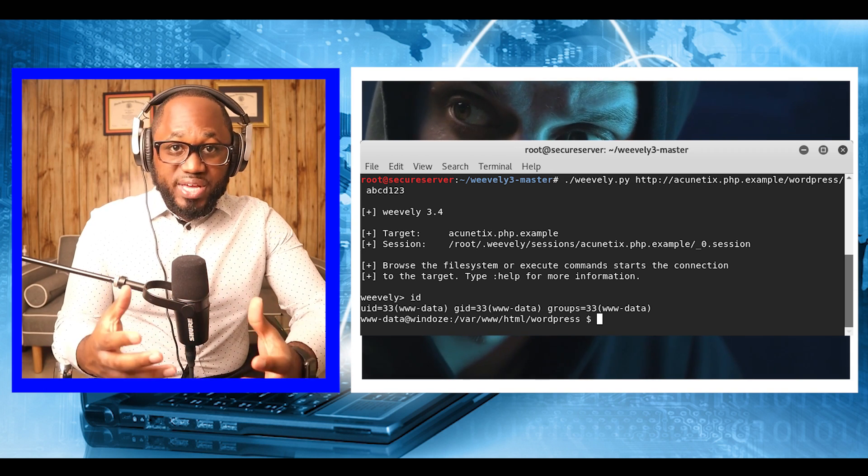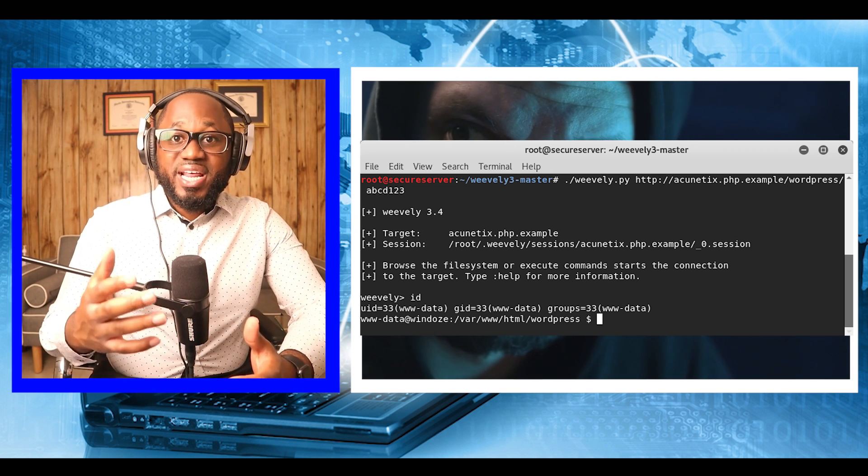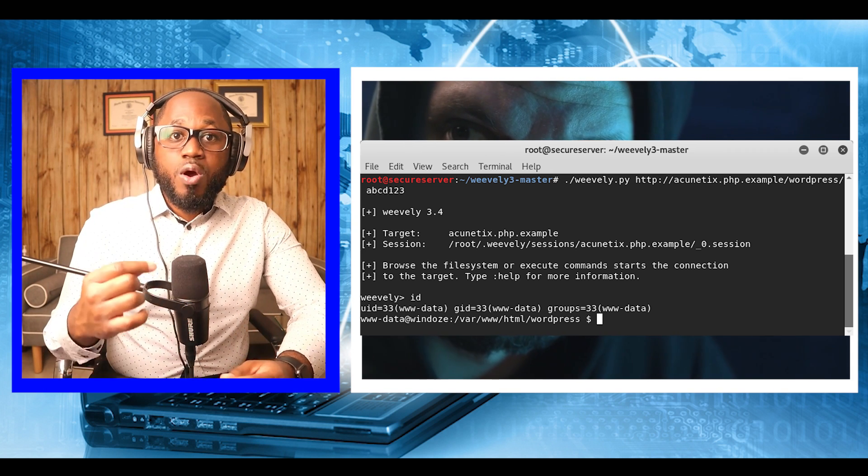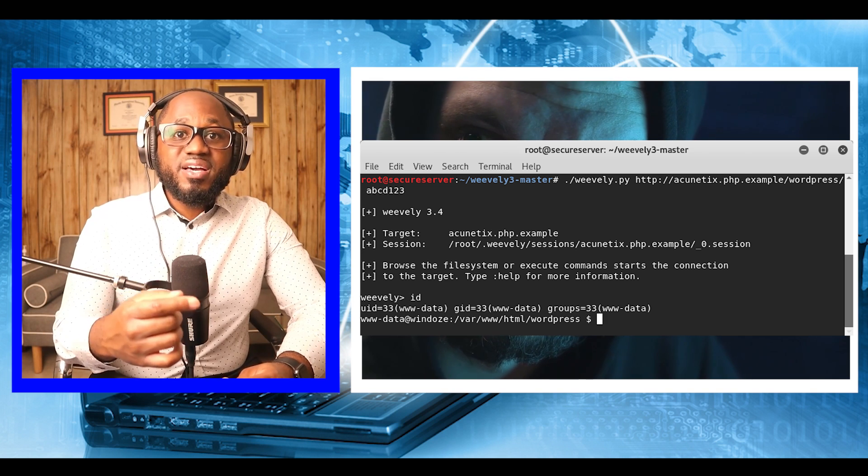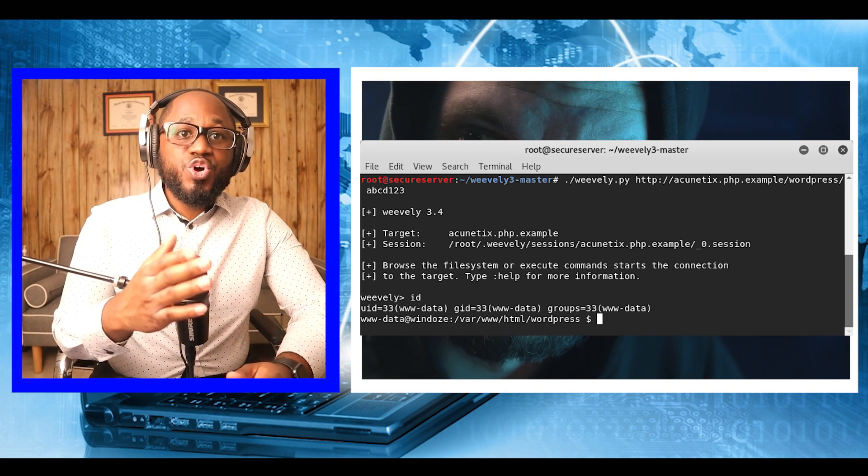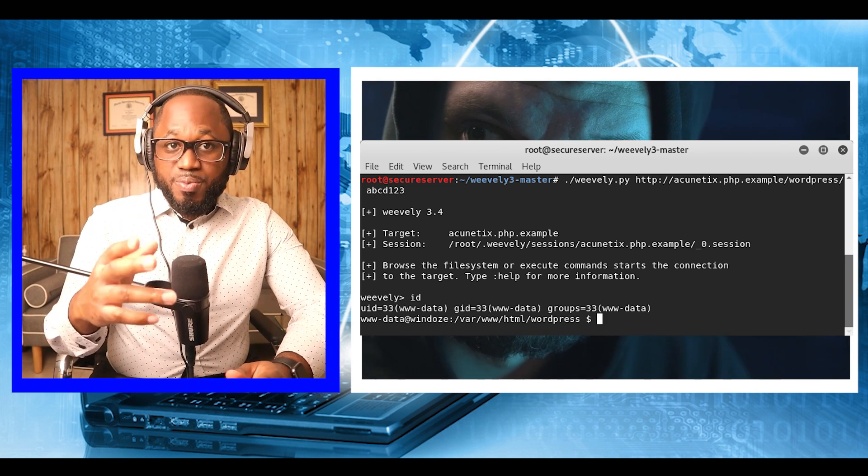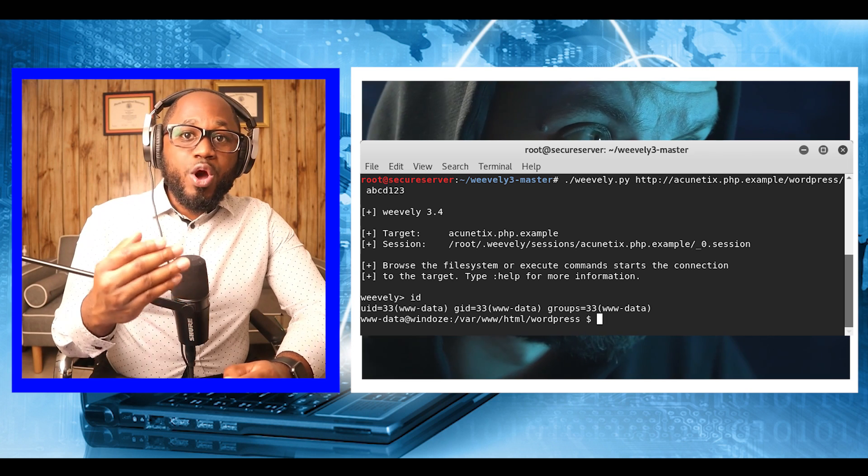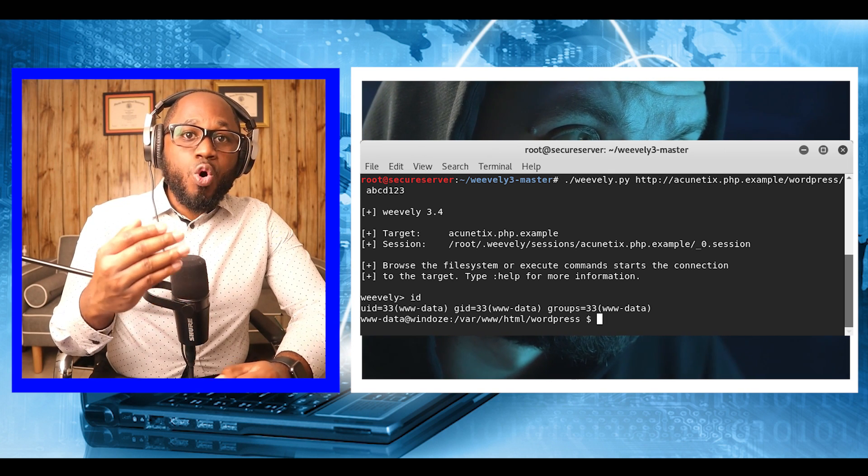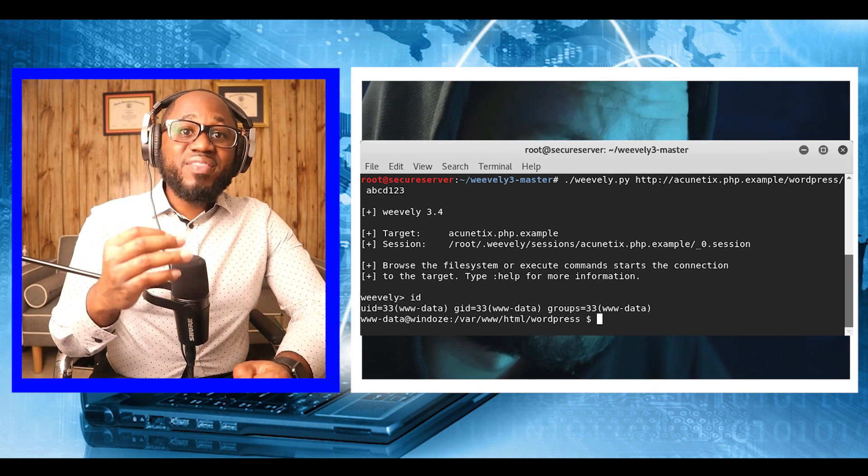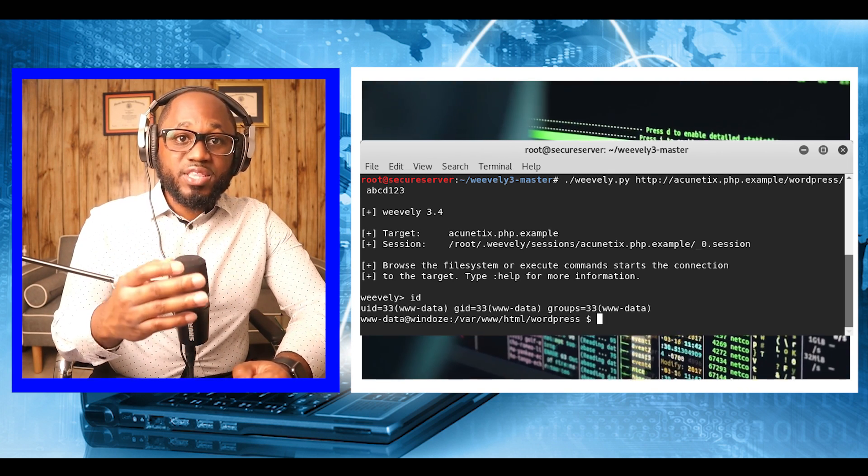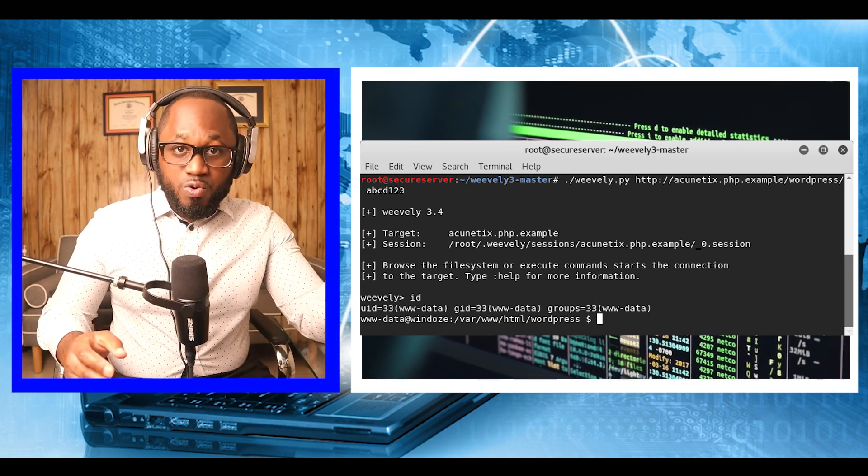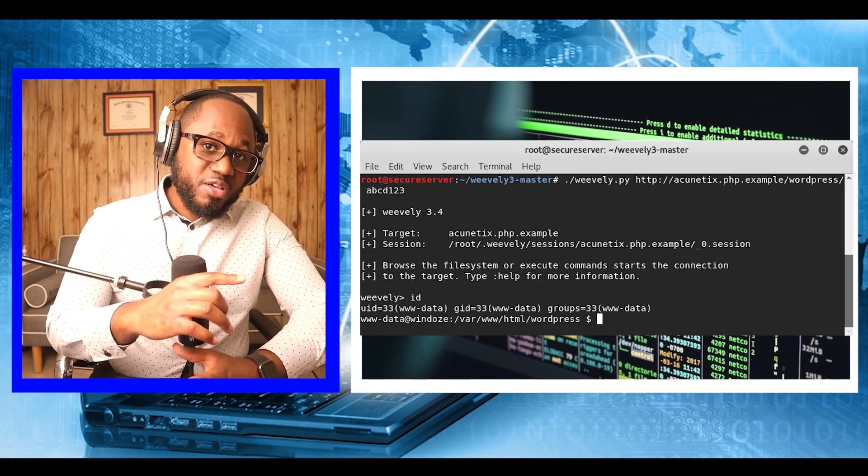As we can see below, we have successfully initiated a connection to our backdoor agent. Running the ID command returns the current user, which is www-data. We also see that the hostname is Windows and the current working directory is WordPress.